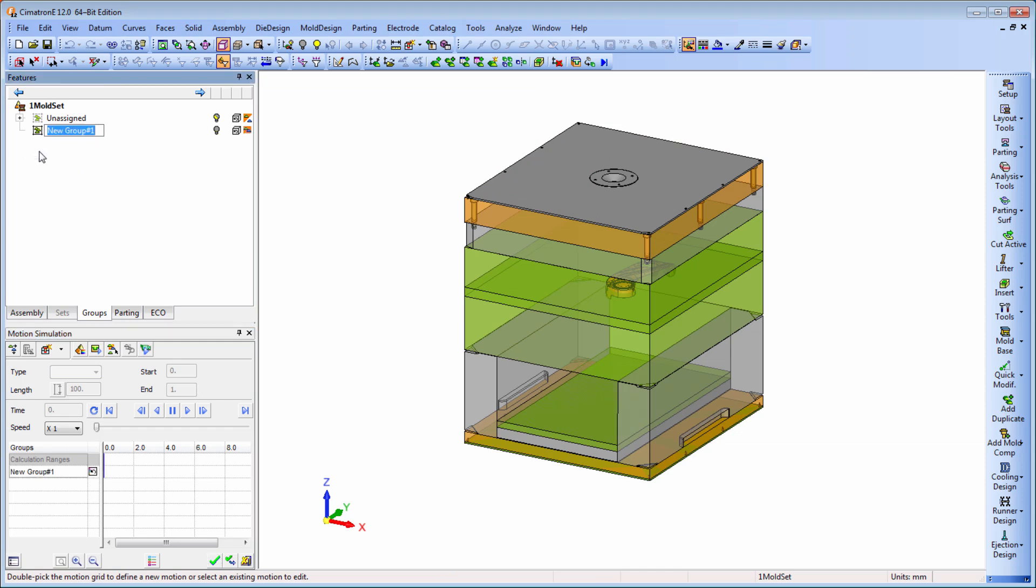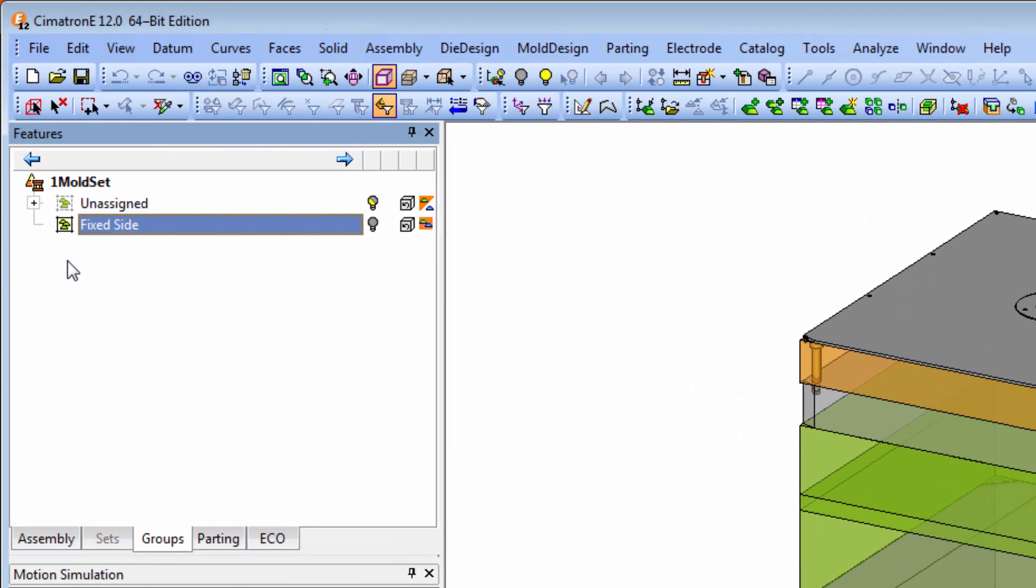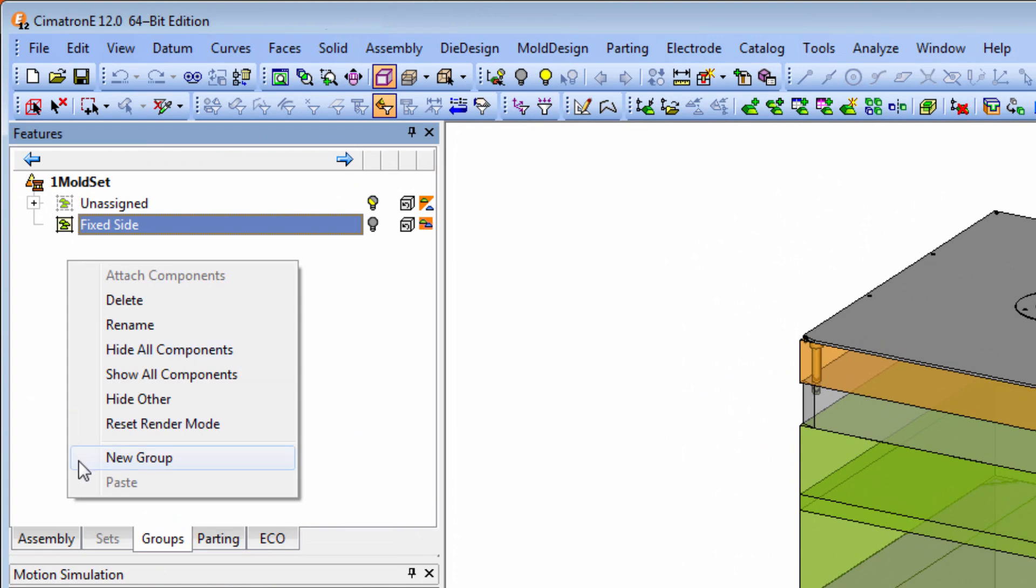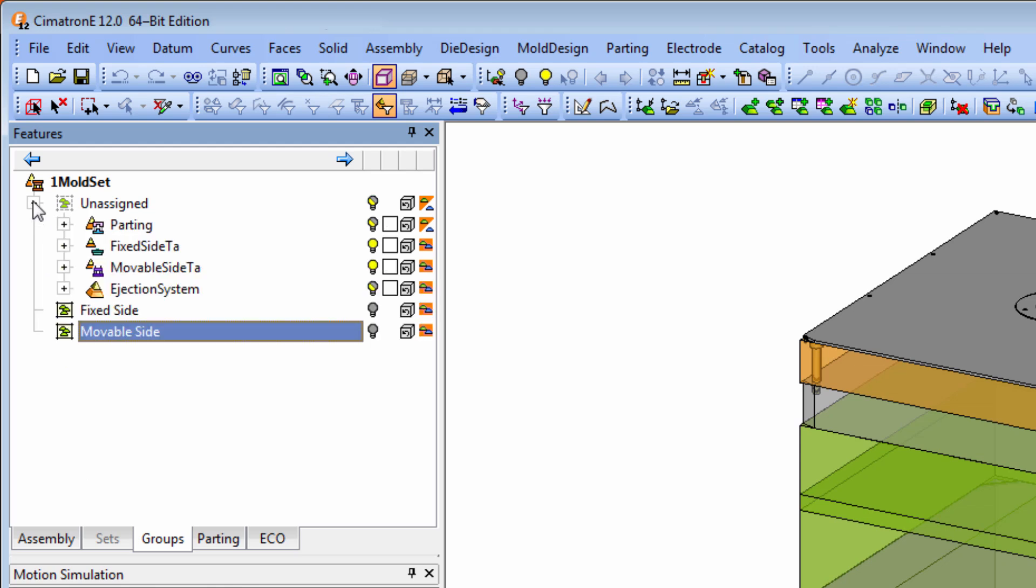To easily handle the moving elements of the mold base, a new group tree has been created. Each group can now represent one or multiple components or sub-assemblies.